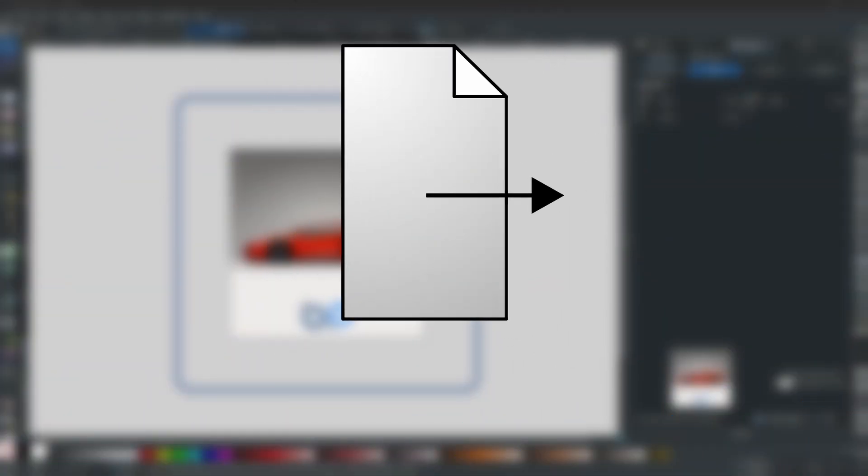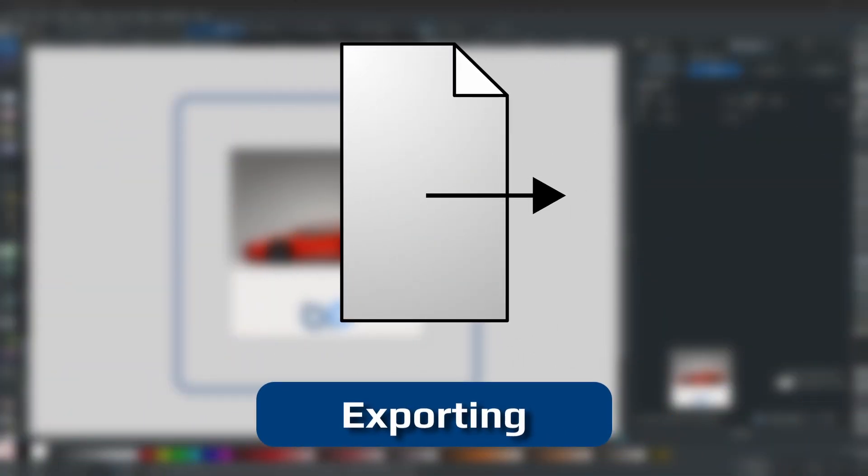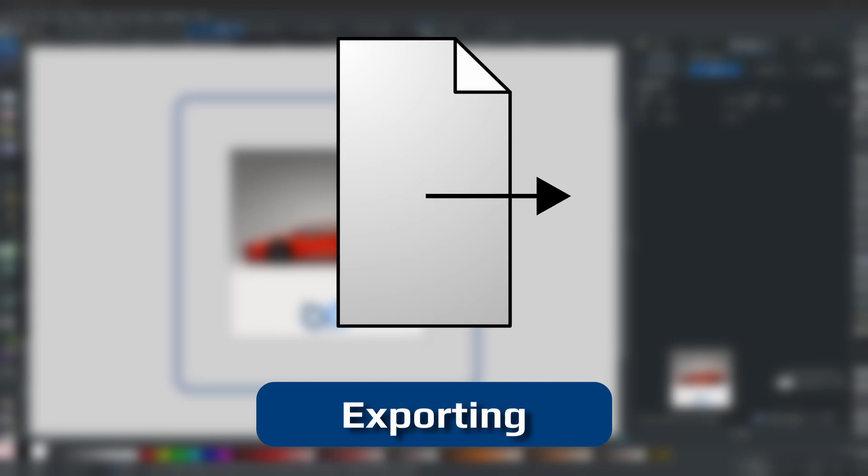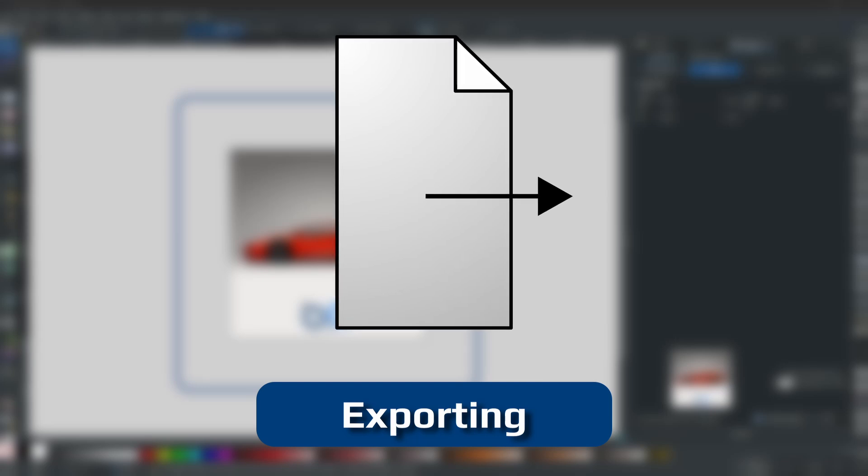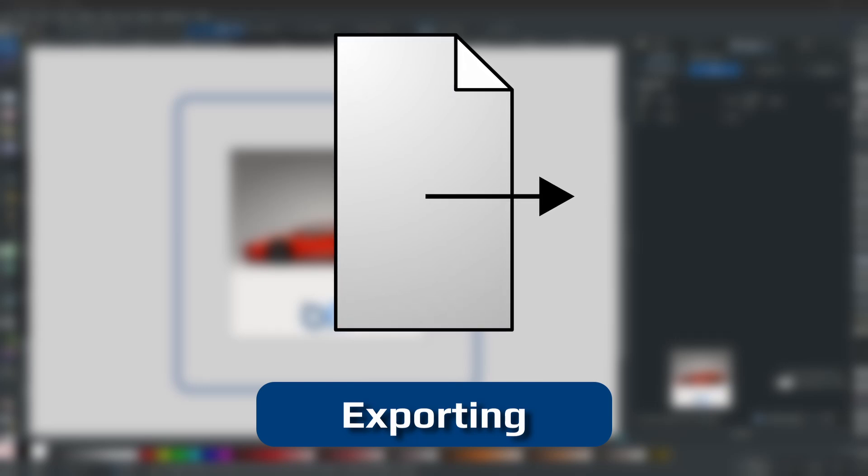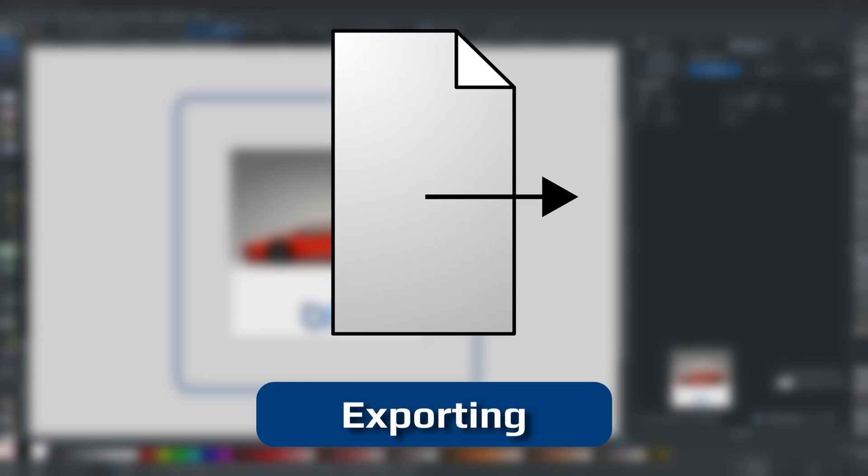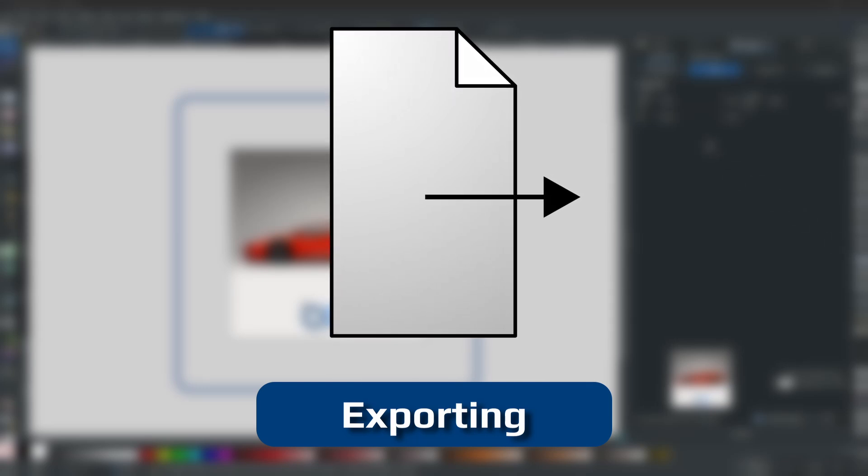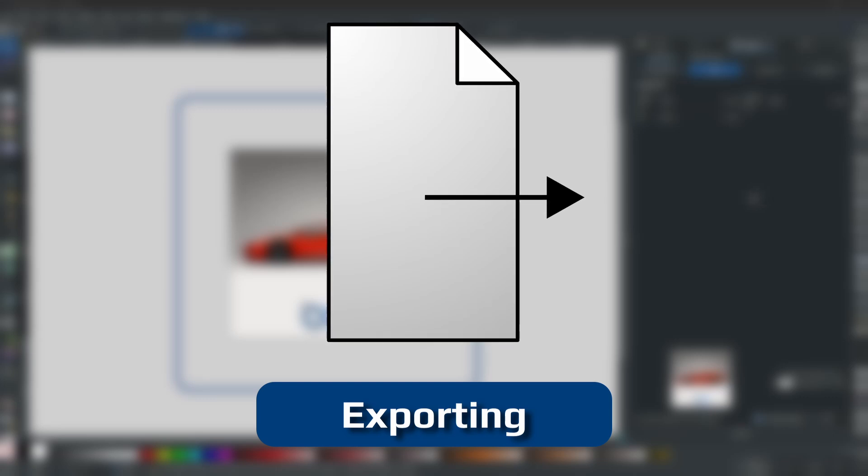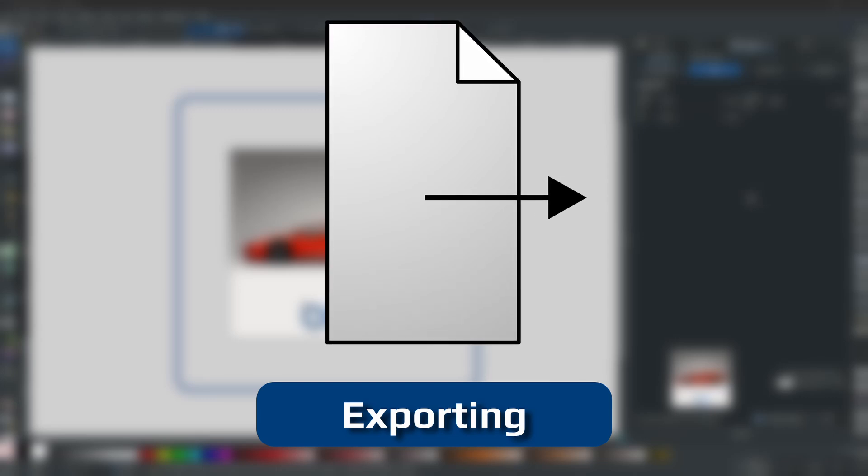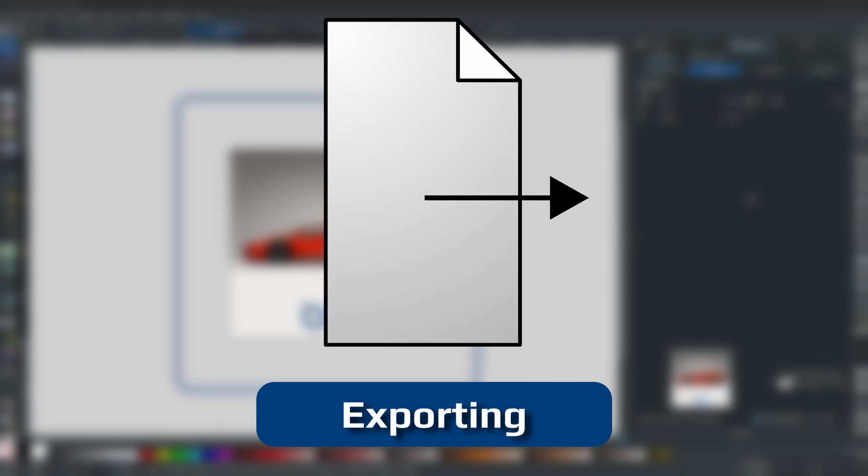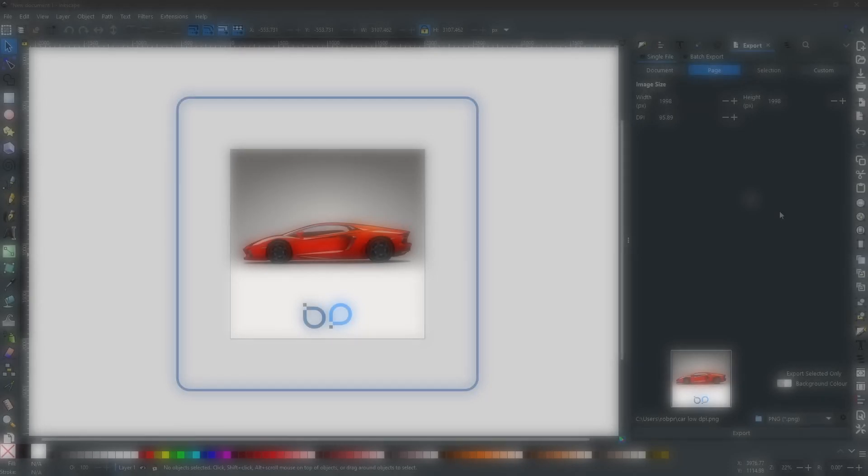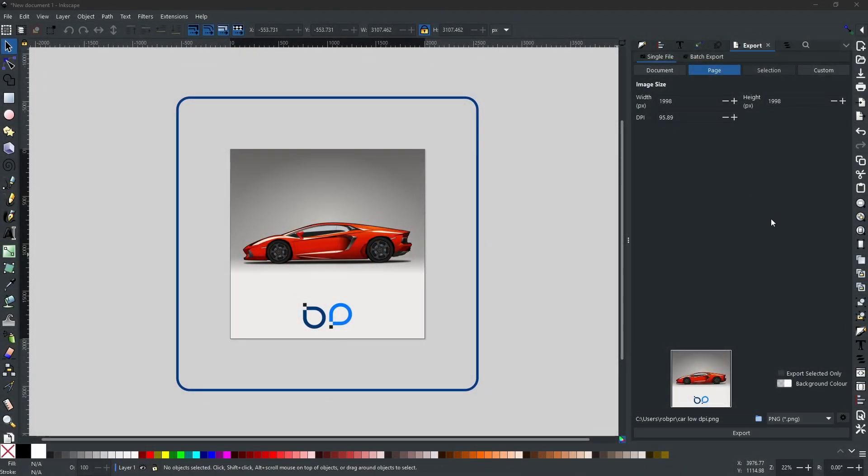Hello my friends, Rob here from Button Press Graphics back with another Inkscape tutorial. Today I'm going to be going over the export menu and the DPI settings. So this is the basics of the export menu, as you can see on the screen I have already got the export menu open.